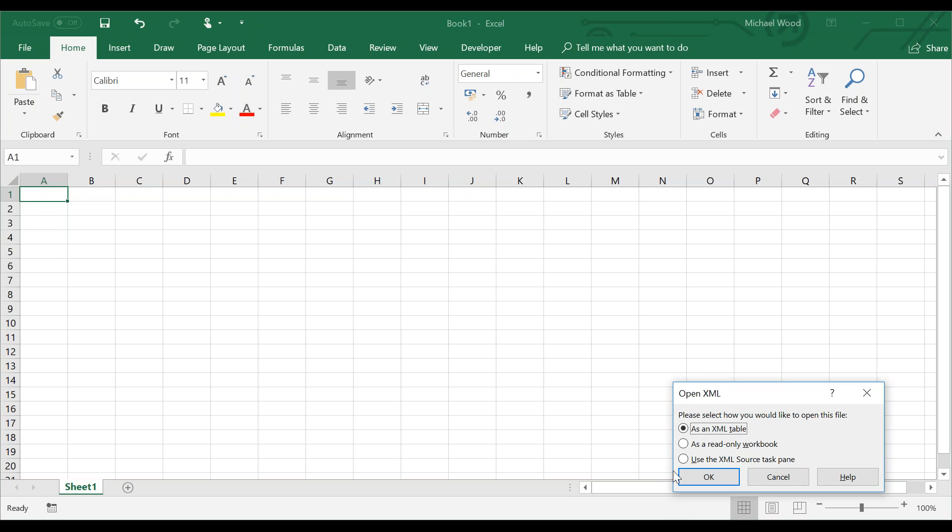A box appears in the bottom right that says, please select how you would like to open this file. I have three options: as an XML table, as a read-only workbook, or use the XML source task pane. I'm going to leave it selected as an XML table and hit OK.